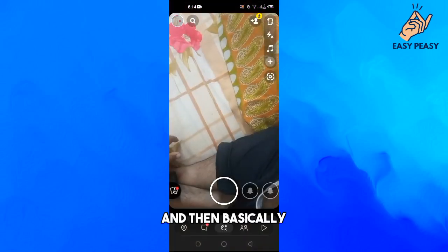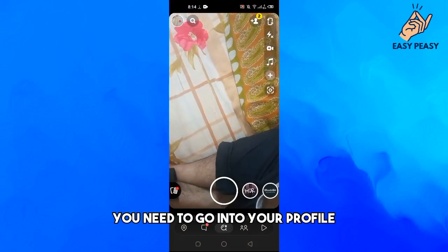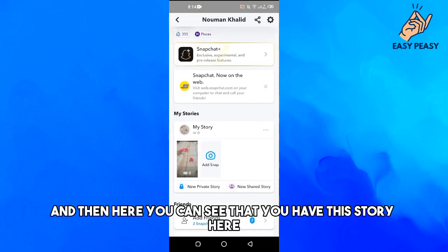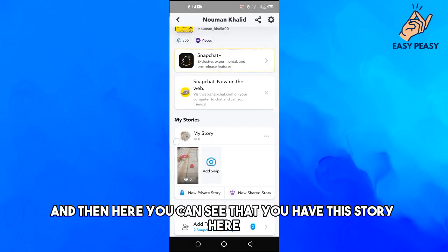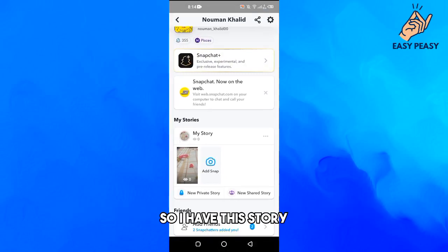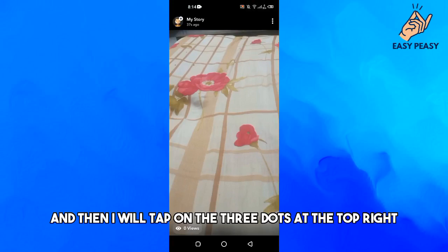You need to go into your profile, and here you can see that you have this story. I will just tap on it.